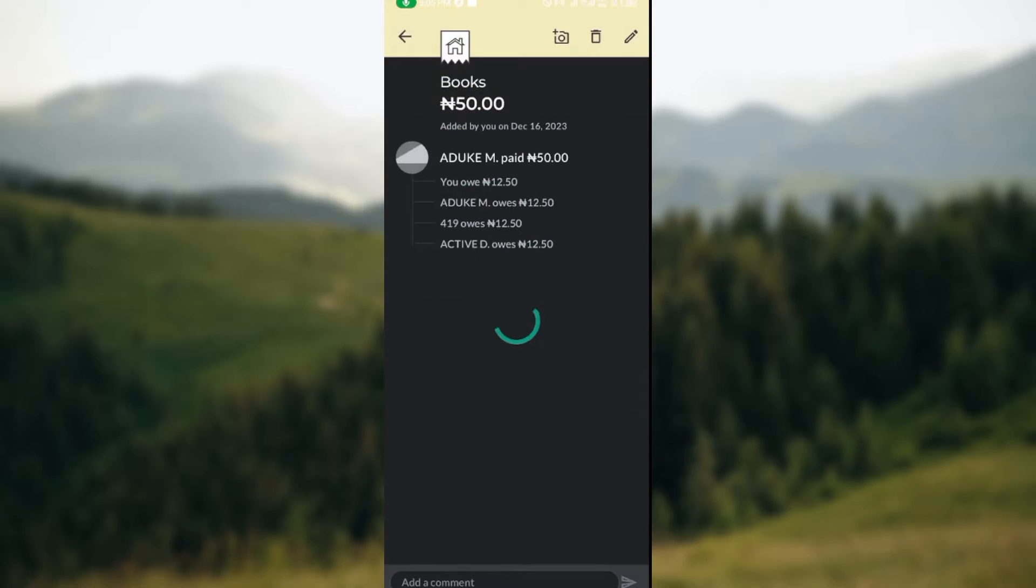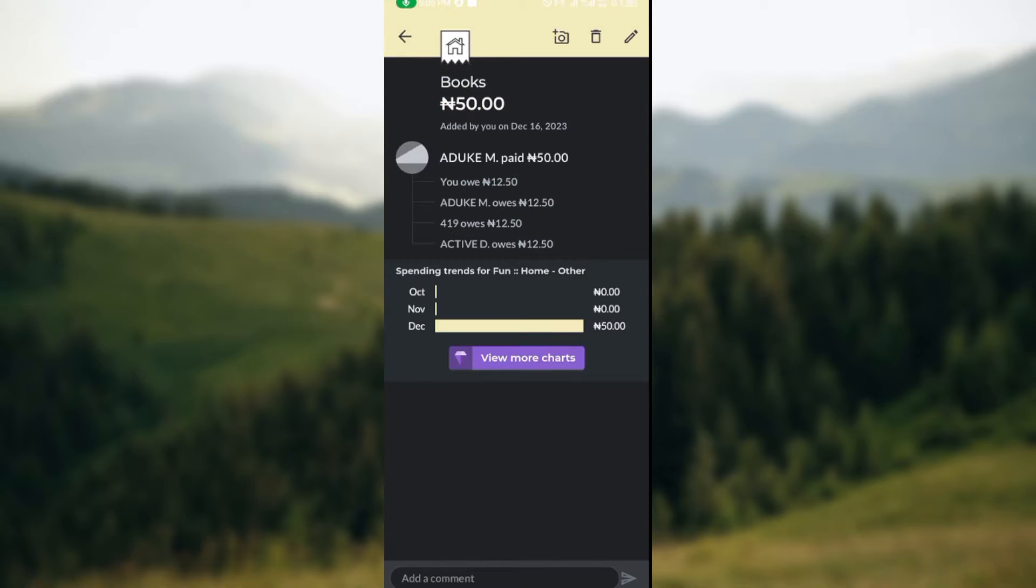Next, select the expense that you want to delete. Once you've selected the expense, at the top right corner of the screen you'll see some icons such as the camera icon, the delete icon, and the pencil icon.